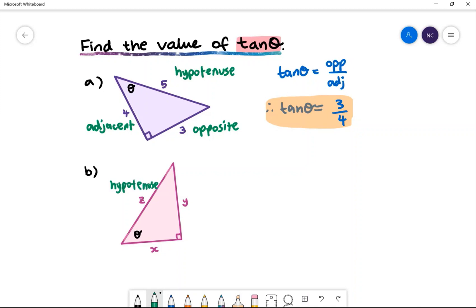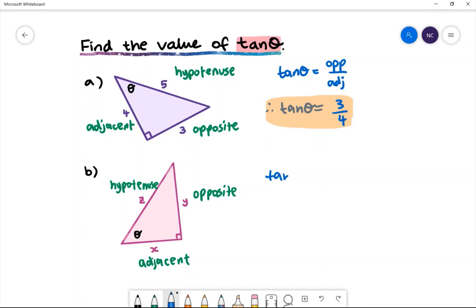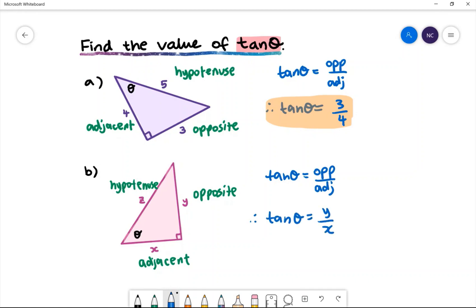The side that is opposite theta is called the opposite side, so y is the opposite side. x is therefore the adjacent side — the side that is next to theta. The tan ratio again is opposite divided by adjacent, therefore tan theta is equal to y divided by x.